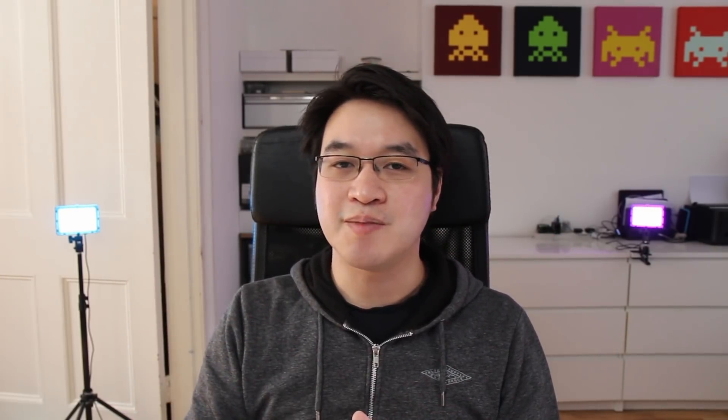So now we're going to dive in. I'm going to show you how simple it is to go ahead and install Asahi Linux on the M1 Apple Silicon Mac.